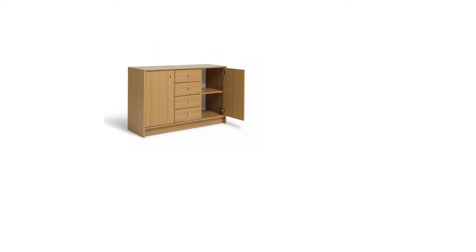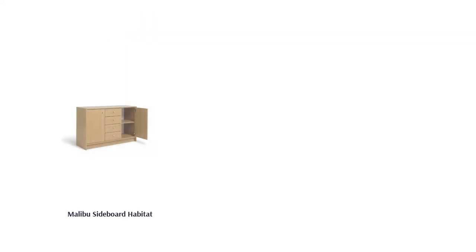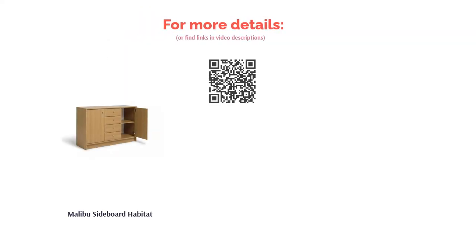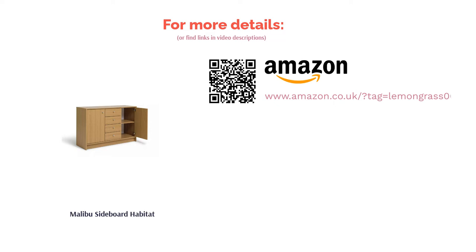Sadly, the material used is not specified, although it does have a natural oak effect finish, meaning it is not real wood but will likely suit many contemporary homes. Again, the instructions aren't known to be the easiest, so you could struggle if you're not confident with building things.